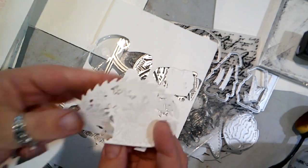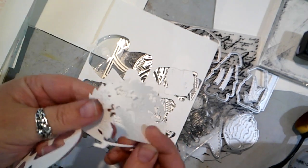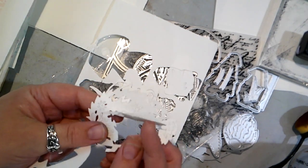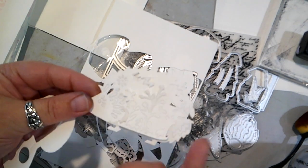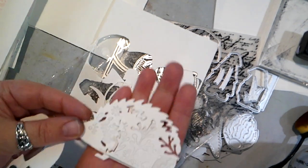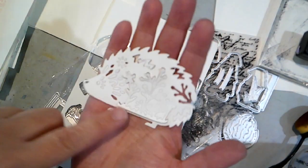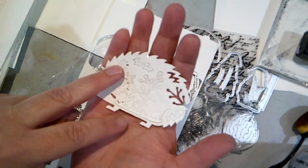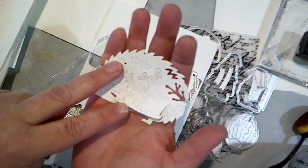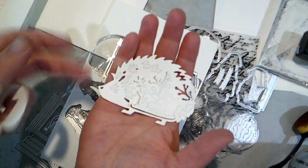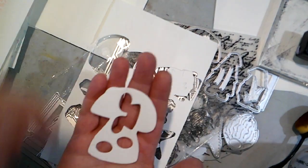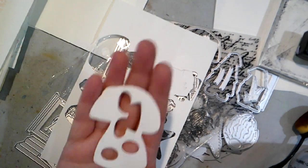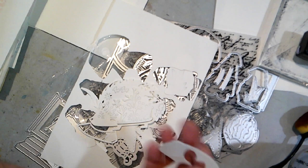This little hedgehog, for example, it's kind of in between. The outer parts of the hedgehog worked really nicely but the inner parts that's supposed to pop out with the design. It didn't do so well. This little mushroom did okay.